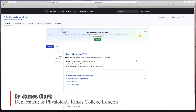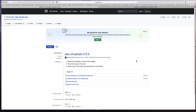Hello, I'm James Clark from the Department of Physiology at King's College London and in this tutorial I'm going to show you how you can use OBS to stream live through Microsoft Teams by virtue of the OBS virtual camera.